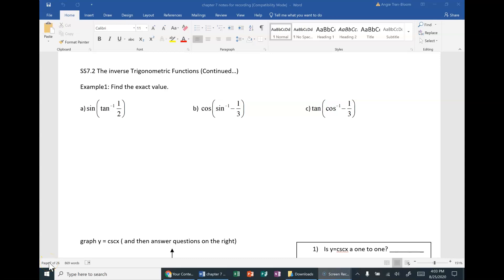Hey, hey, hey, pre-calc! So this is 7.2, the inverse trigonometric functions continued. Example 1: find the exact value.